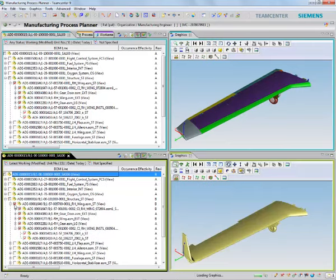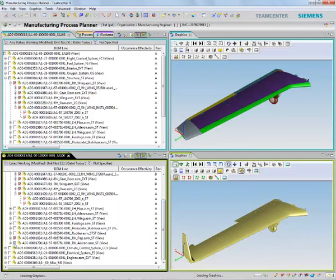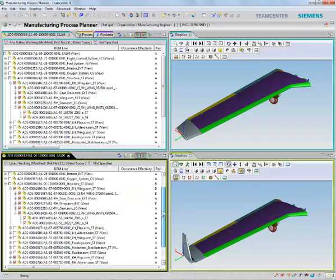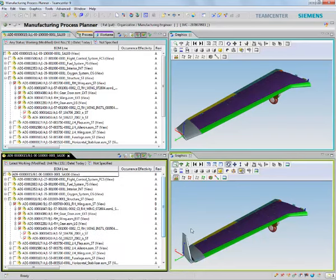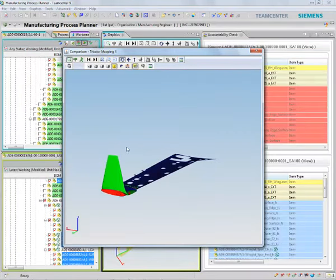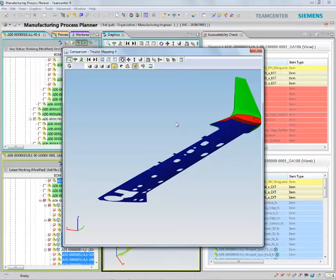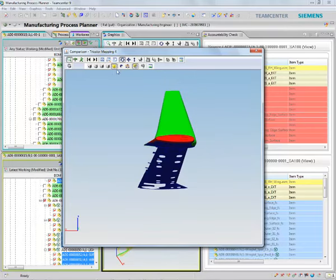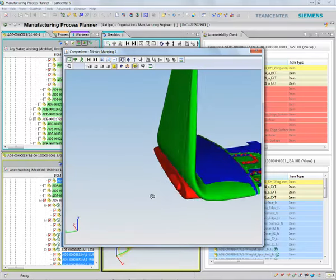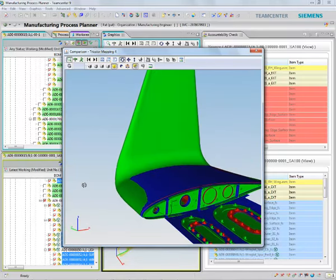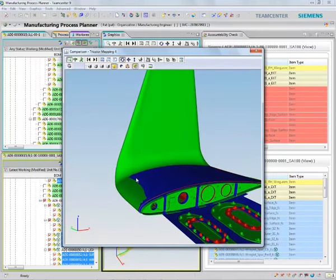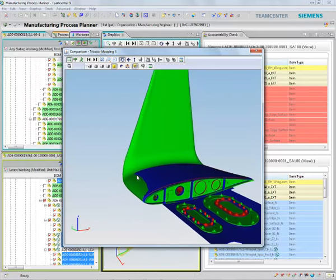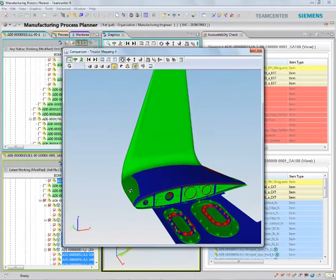This longer-range variant requires a change that will alter the wingtip design. The new variant will extend the wingtip by introducing a winglet. The classic wingtip design will still remain in production. Let's see how Team Center can help us make the necessary changes in the process plan.